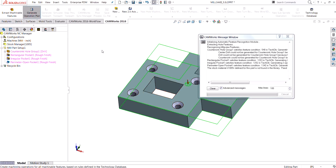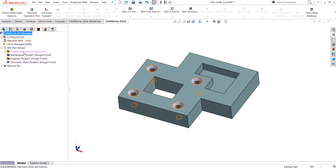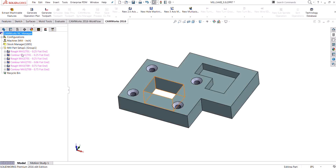I'll show you a quick example of that. If I come in and choose generate operation plan, then come back into my CAMWorks feature tree, you'll notice the countersink holes were not created at all — because we didn't have the right countersink tool, the right drilling tool in that tool crib, and we didn't have the right center drill.